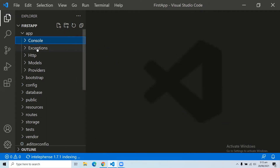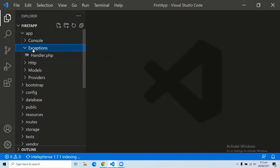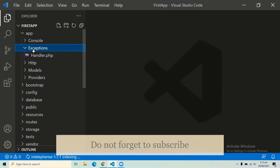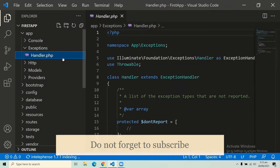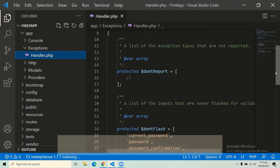The next folder is the exceptions folder. This folder contains all the methods needed to handle exceptions. It also contains the file handler.php, which handles all the exceptions of your project.